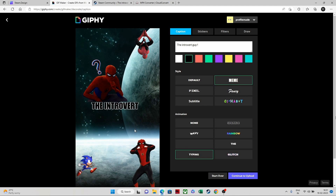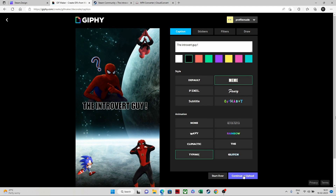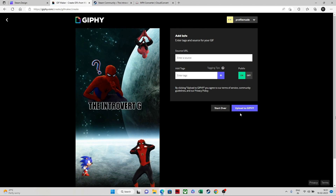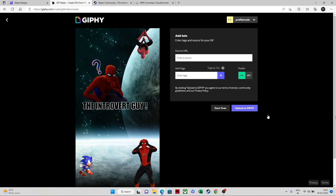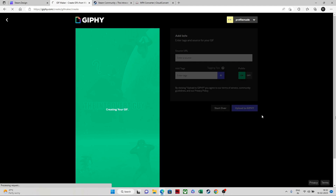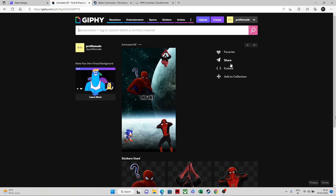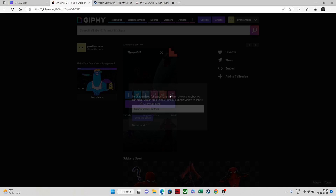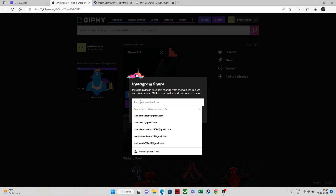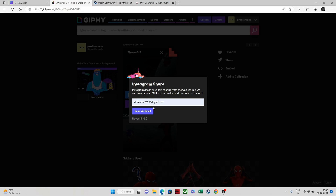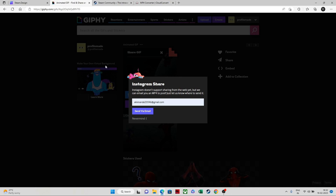Now go to any other tab and edit it — I've edited it like this. Now it's done. Go to continue to upload. Once uploaded, go to share. The best option is to share to Instagram or via email. Enter your email ID and send it — it will be sent to your email and you can download it from there. It will be in MP4 format.